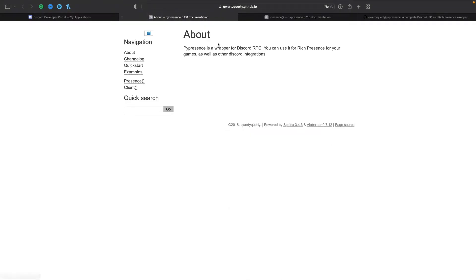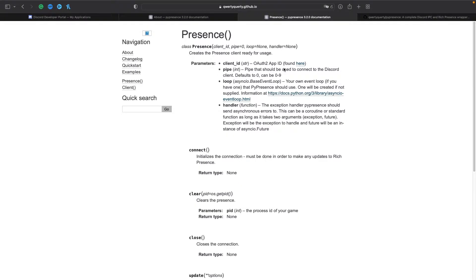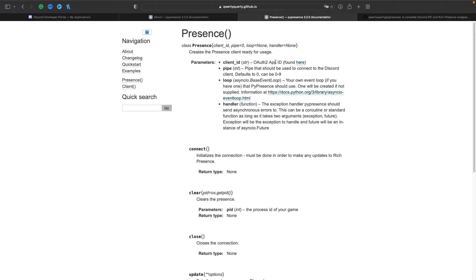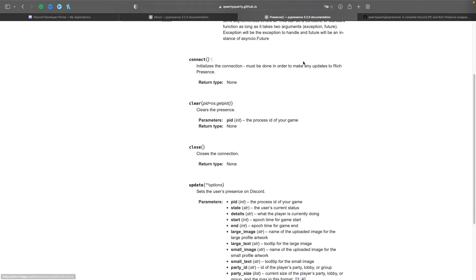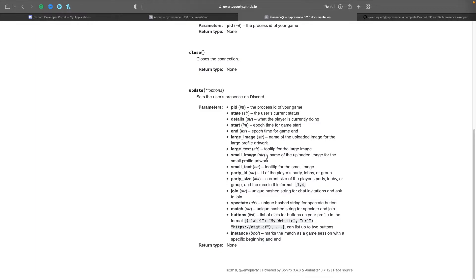We'll be using presence so we'll need the client ID and then we'll have update so we'll add different things to it such as our image, when we started, details, state, large text, buttons, etc. So now let's jump into the code.